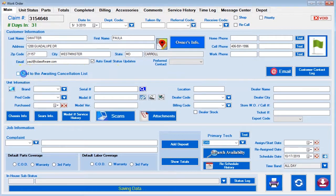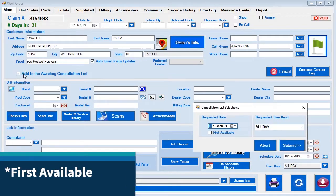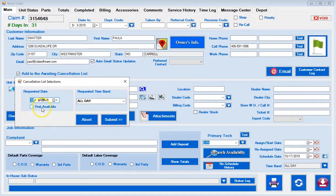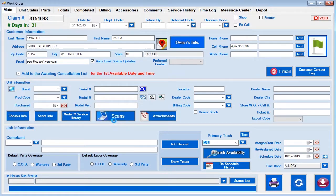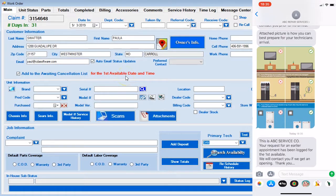Now I'm going to show you what it looks like when the customer selects an all-day availability from the cancellation list. We're going to go through the same steps, but this time we're going to say 'first available' and hit submit. You'll notice it says 'first available date,' and looking at the split screen, the customer got the confirming text message.